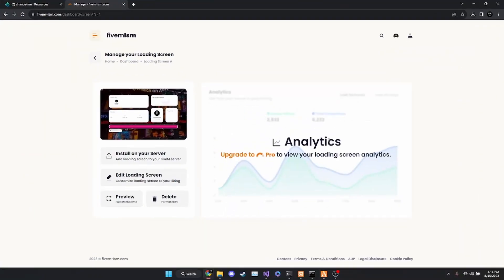Alrighty, so for the first order of business, what we're going to do is head over to Chrome. I am going to leave a link in the description below for this website. This website is a very, very nice tool for creating a basic loading screen. There is a free and pro version — the free version is hands down more than capable, so we're going to be using that in the video.